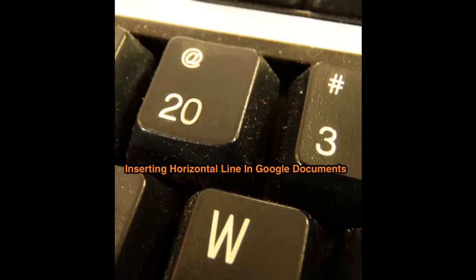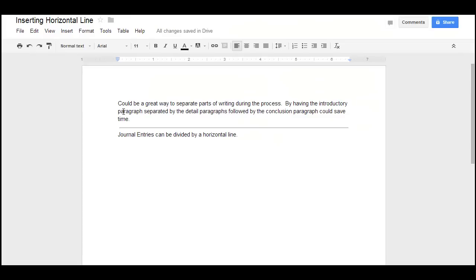Oh yeah, can you possibly get that done in 20 seconds? Alright, here we go! Do you know about Google's inserting a horizontal line? This could be a great thing for dividing up student writing.